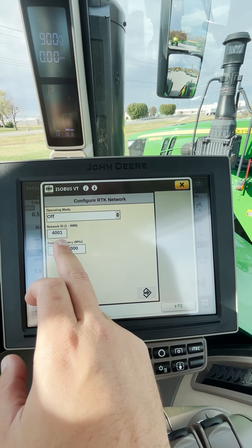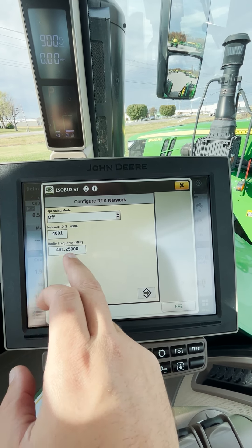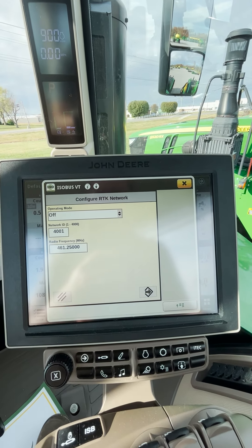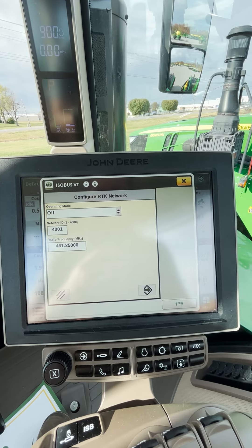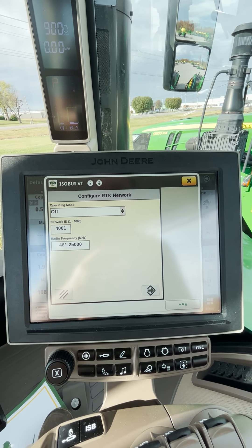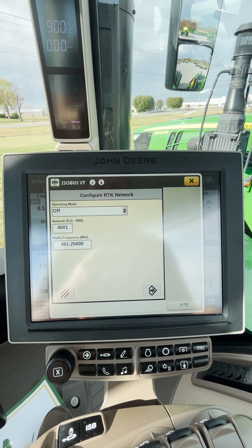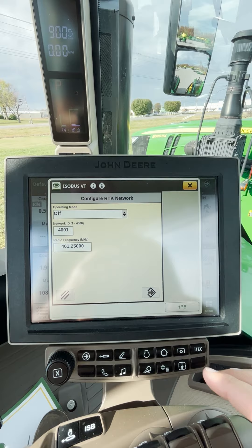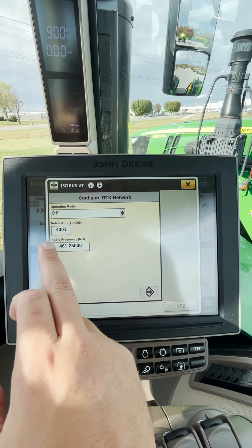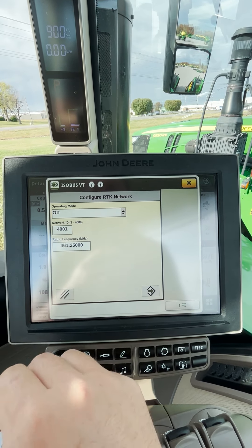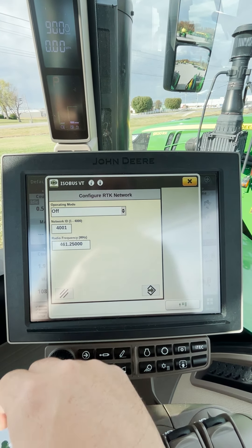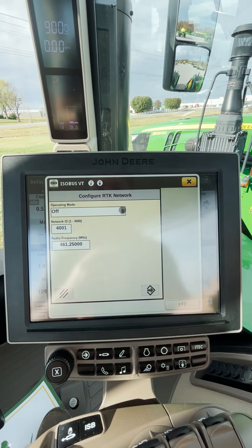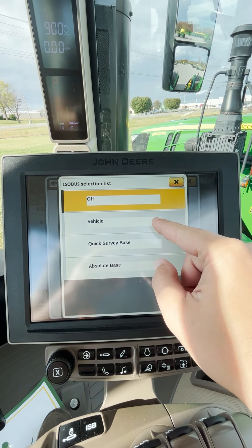Here's where you're going to input your ID and your radio frequency. If you're on a Hudson base station, if you get in contact with us, we can provide that to you. If you have your own base stations, you should already have that information. Just input your ID and your frequency here. Then you also want to change your operating mode to vehicle.